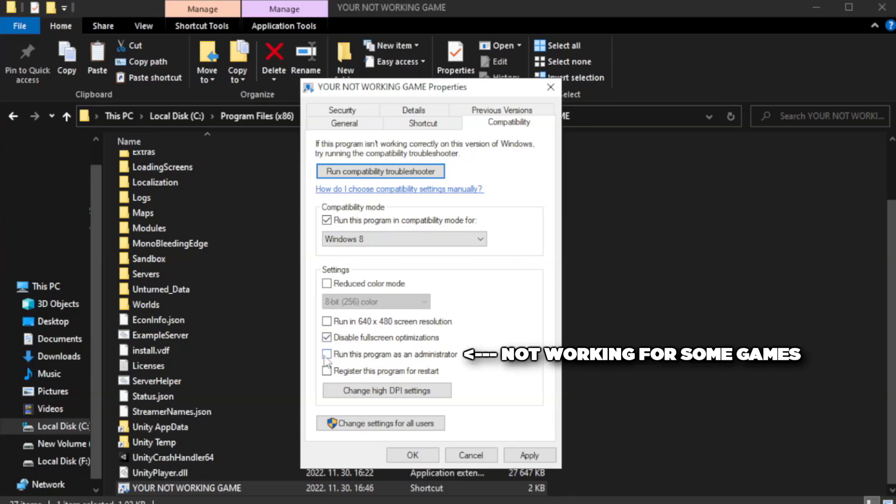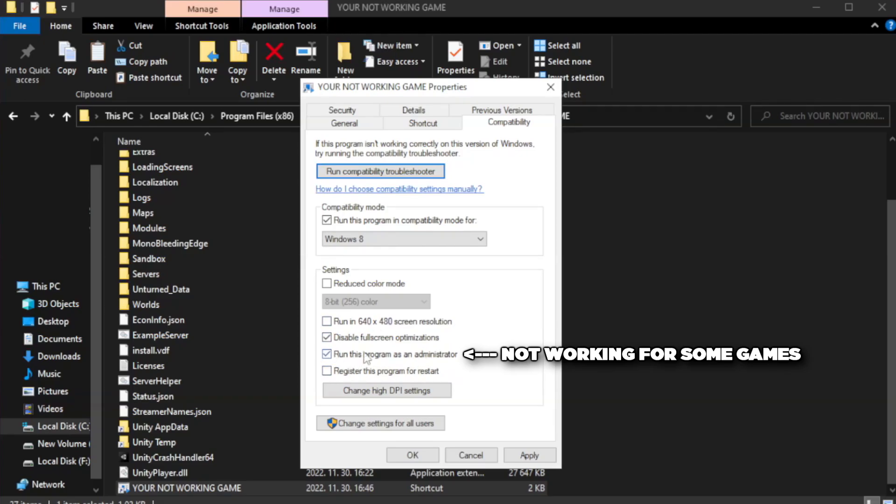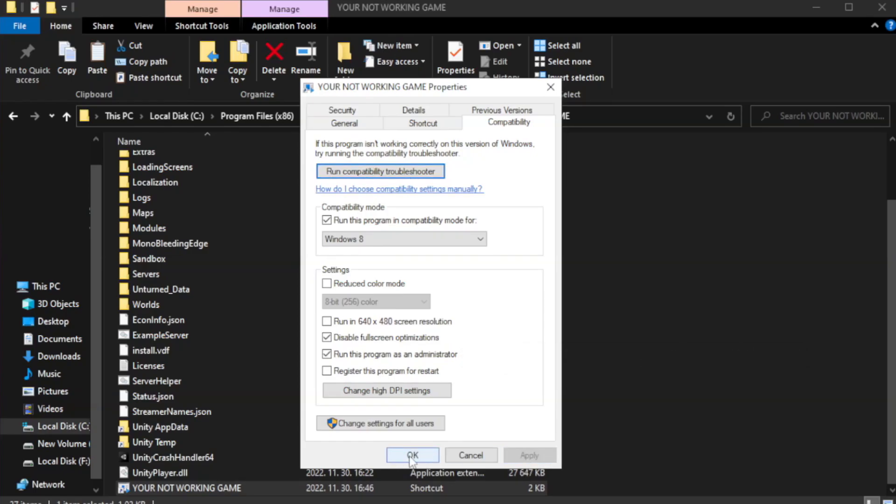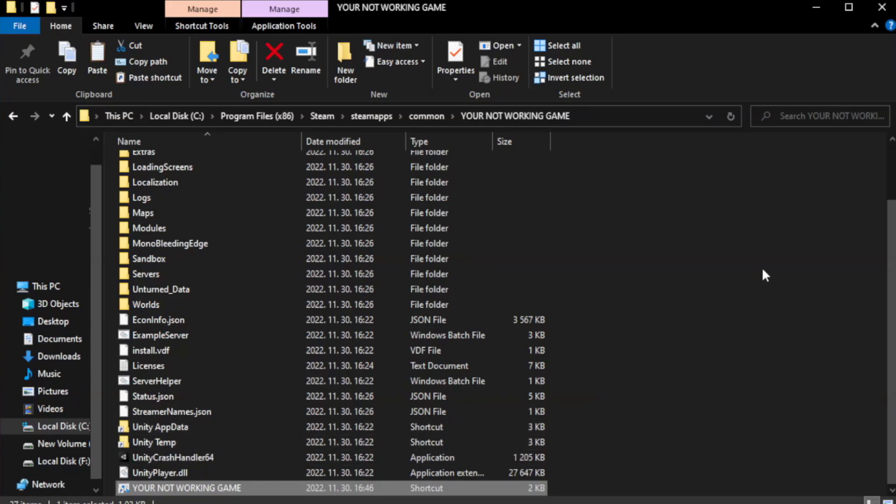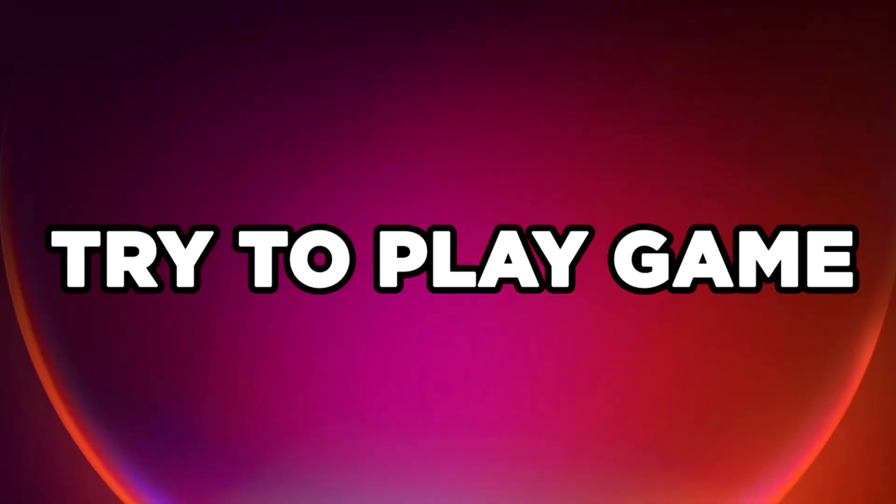Check run this program as an administrator. Apply and OK. Close window. Try to play game.